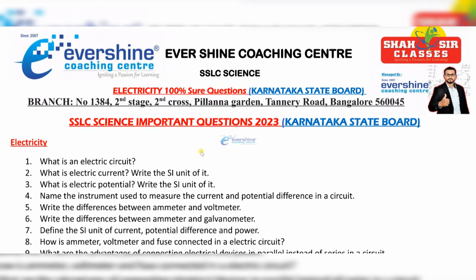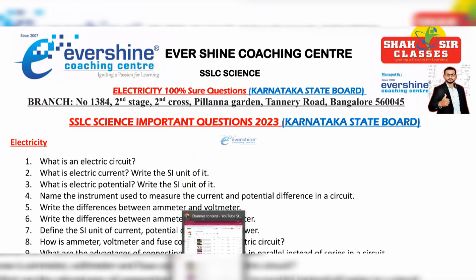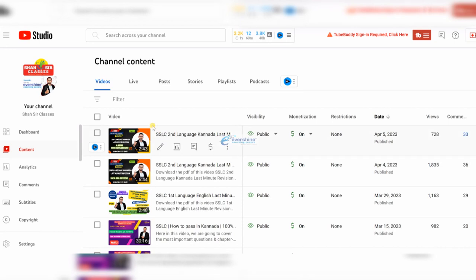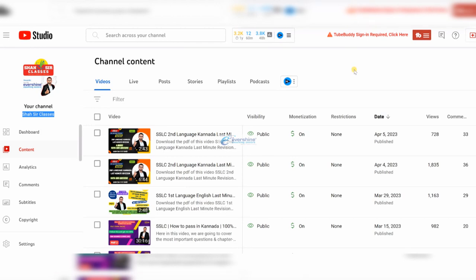I want to give you one more piece of information. This is my YouTube channel — once you click Shah Sir Classes, as you can see here on the screen. If you are not yet subscribed, please click the subscribe button now. After watching this video, share it with your friends so they also get benefited.